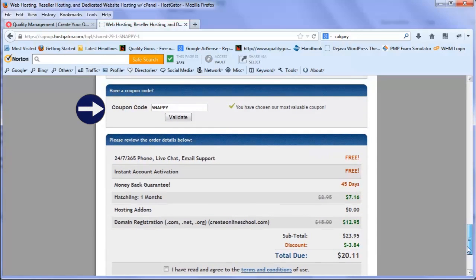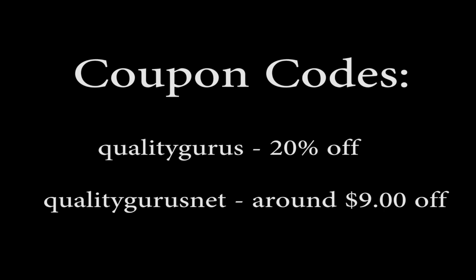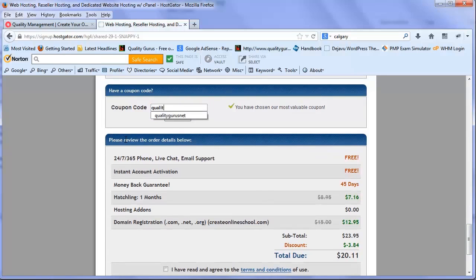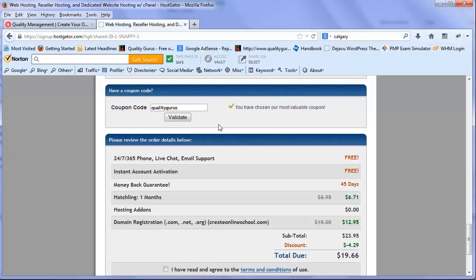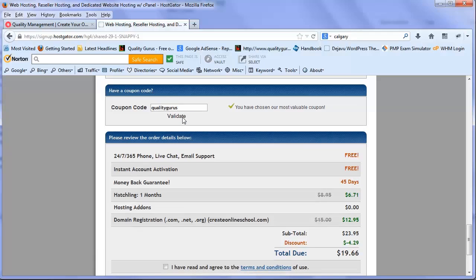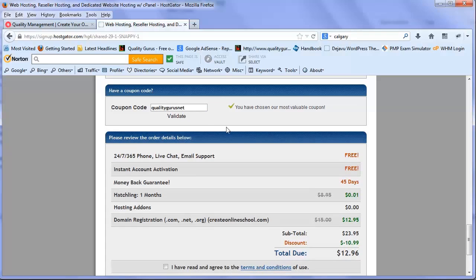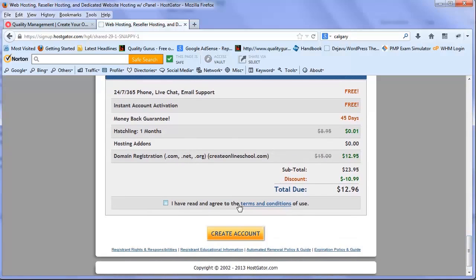We have two coupon codes created for Quality Gurus. One will give you 20% off, another will give you around $9 off. Try both. The first one is qualitygurus for 20% off. The value goes down from $20 to $19 and change. But for this one month, if I use .net it gives me more benefit. I suggest you try both and see which one works best for you.